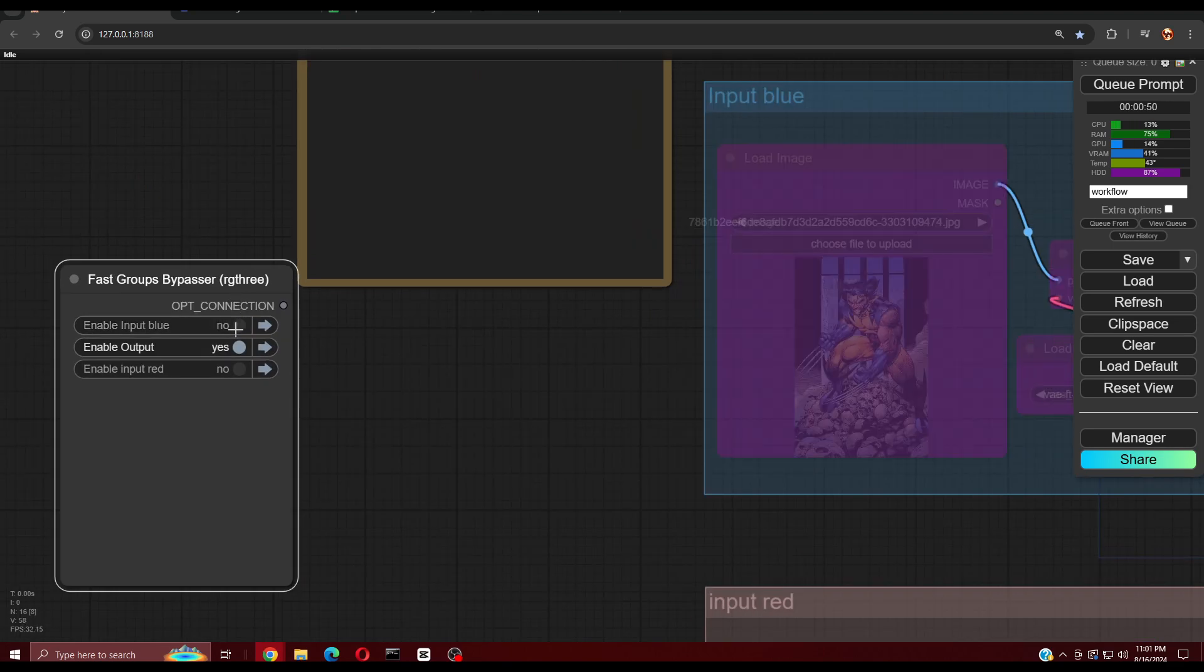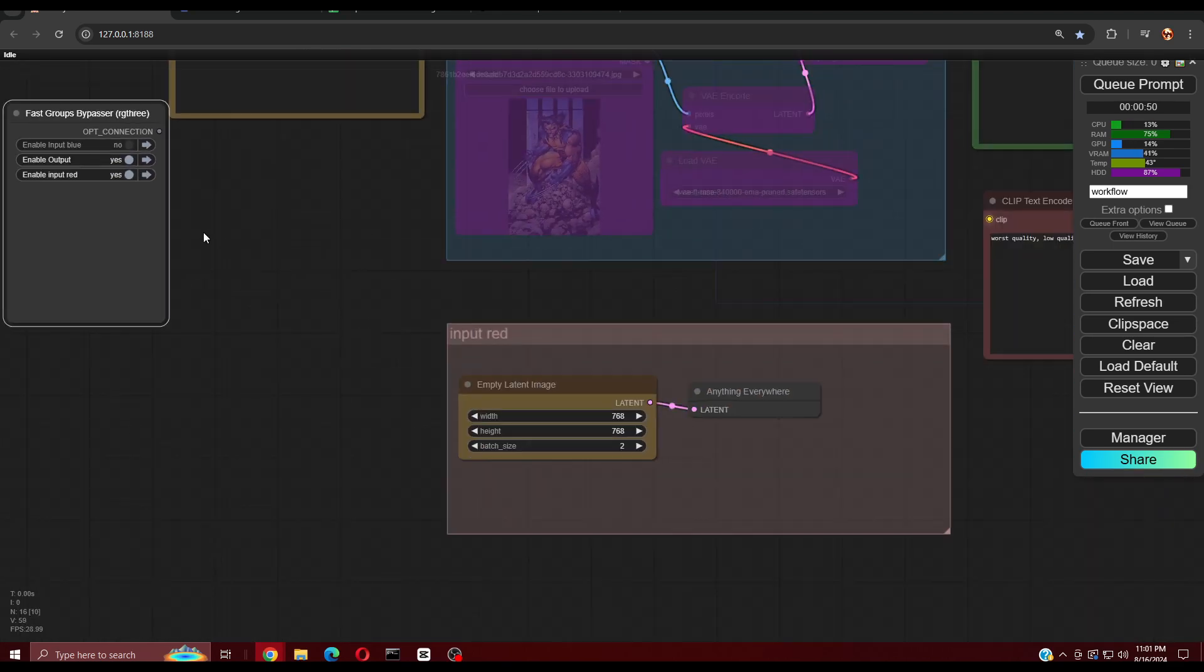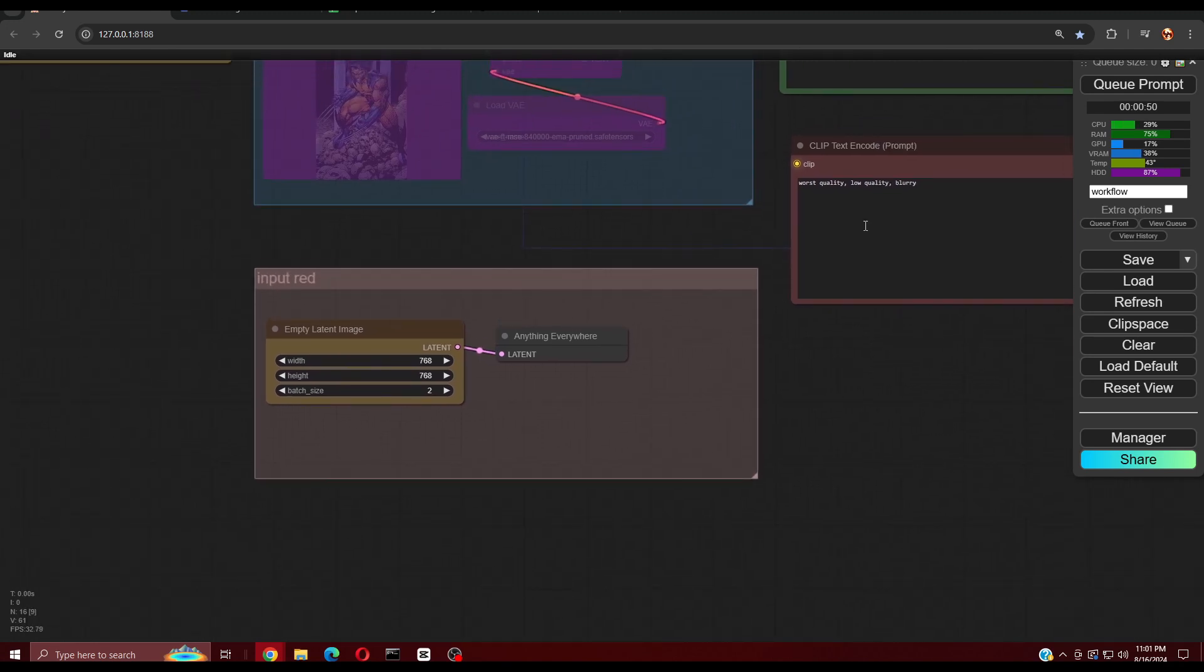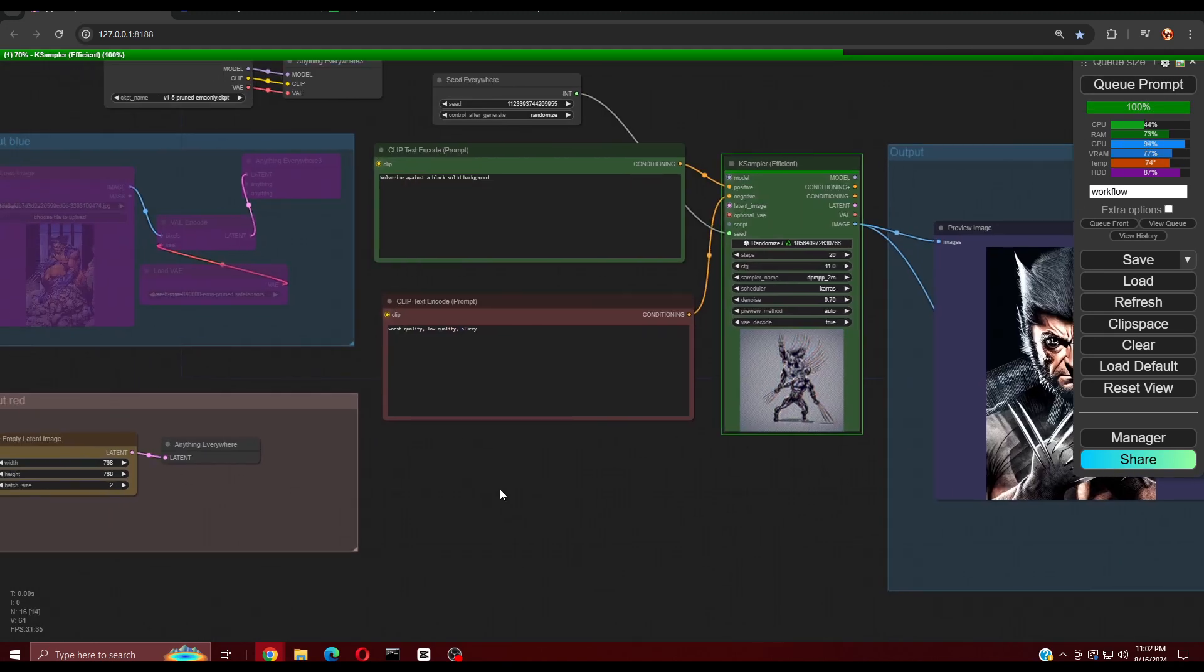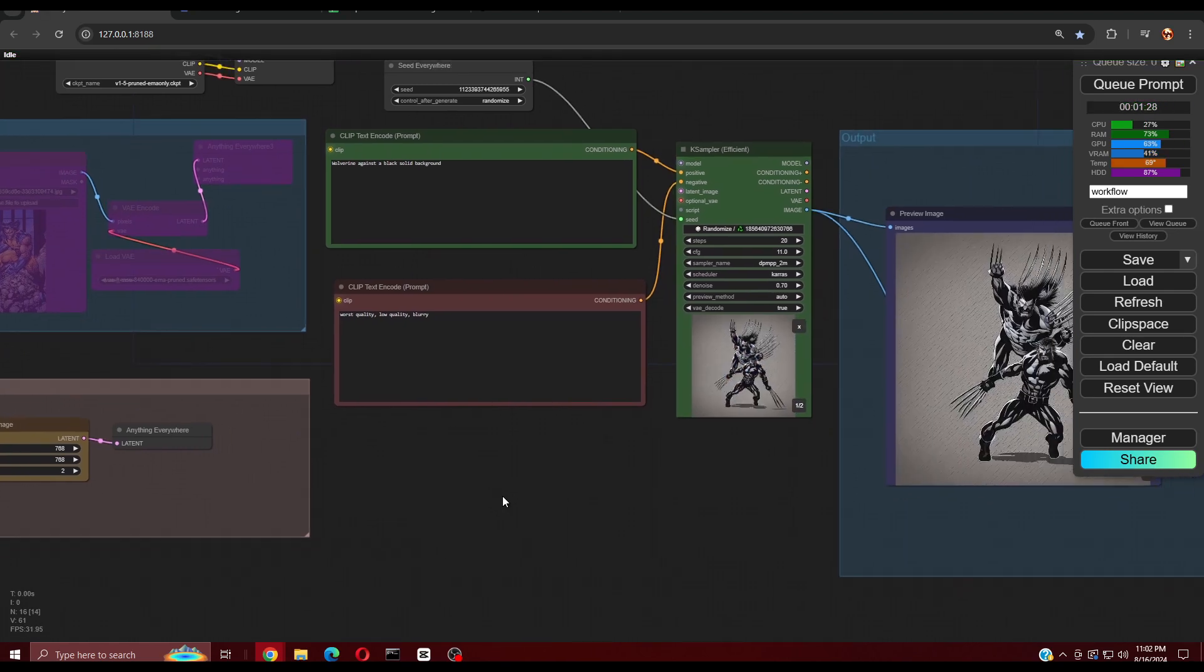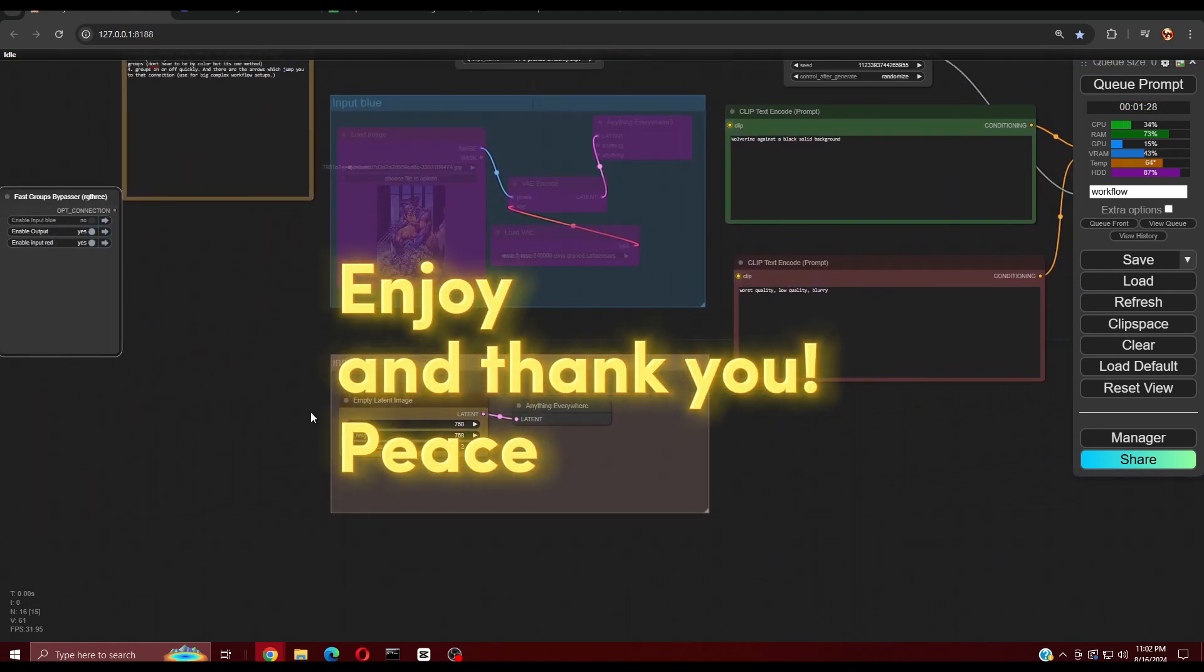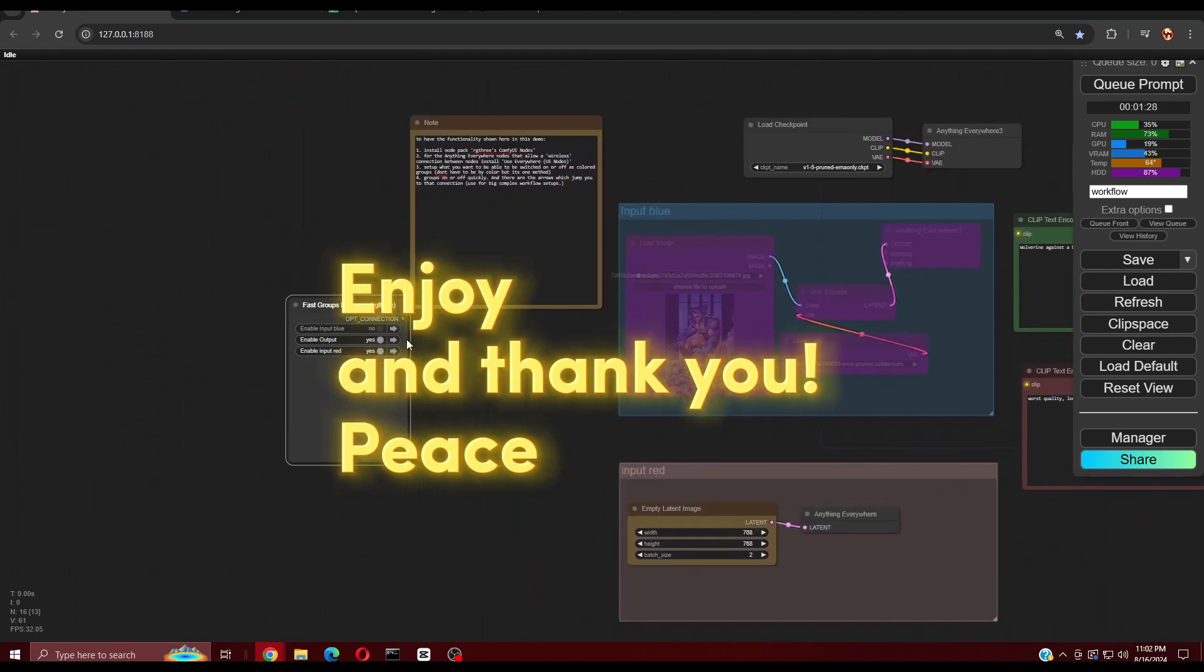Hopefully you'll enjoy using these custom nodes in your Comfy UI flows. As you can, it would be good to send thanks to the custom node authors. Links have been provided in the description. If you found this video helpful, please pay it forward by sharing and helping out those in your power to provide encouragement and support.